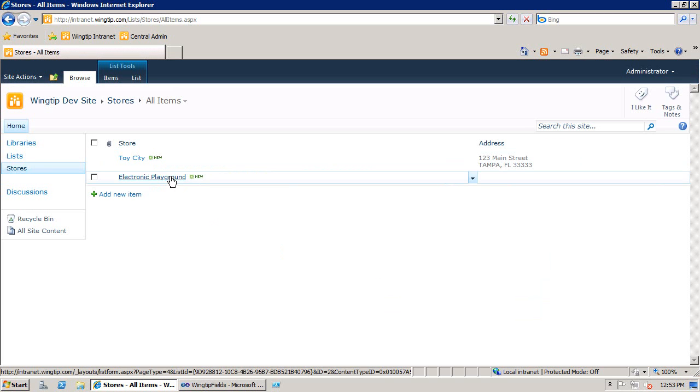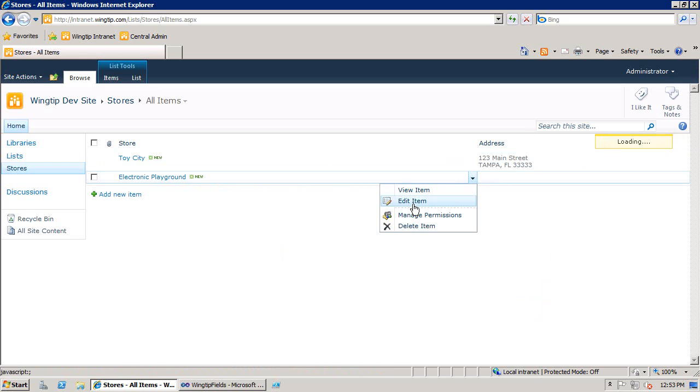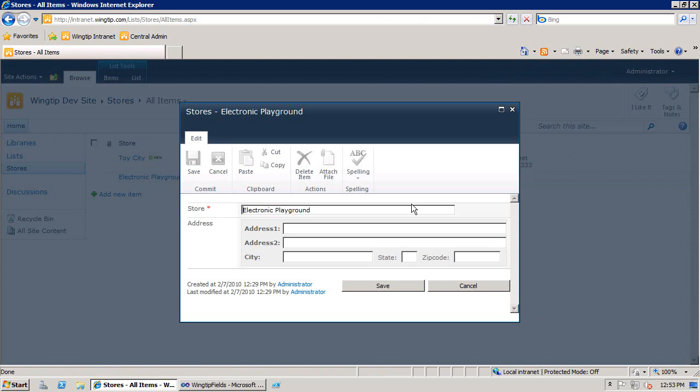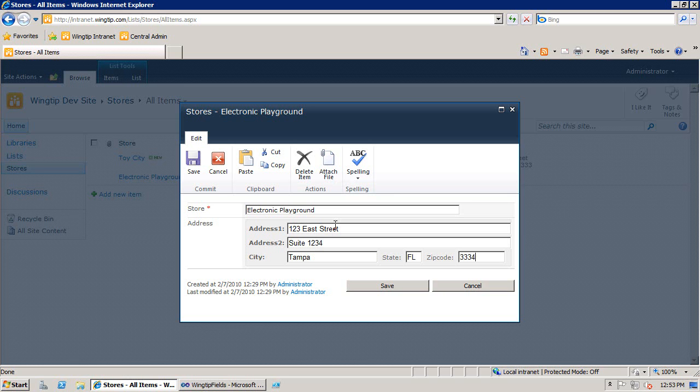And then secondly, we'll go to this item right here, and we'll say edit item. And this time, we're on 123, and this is going to be on East Street, except this time we're in suite 1234. Once again, we'll be in Tampa, Florida, and 33345.